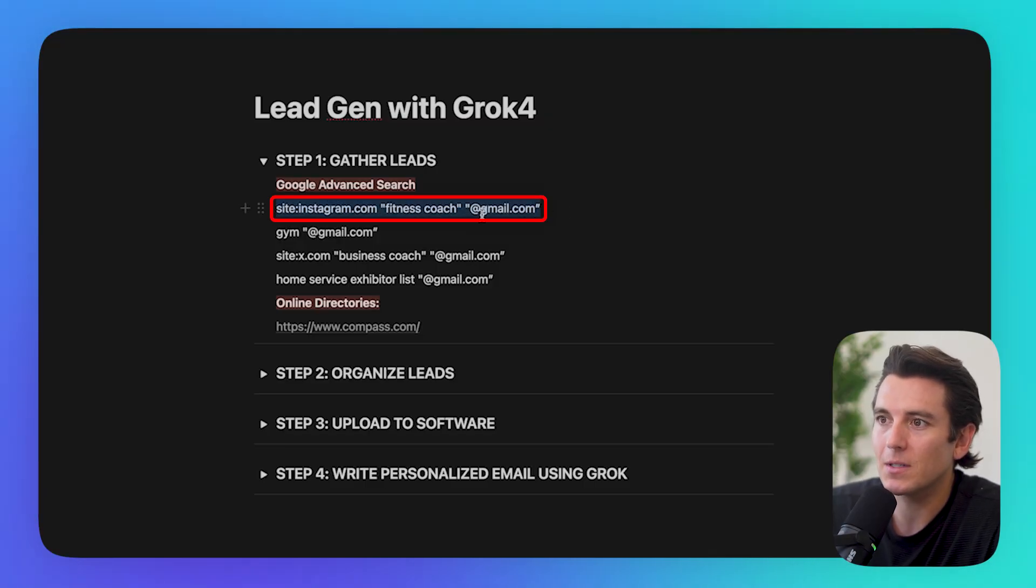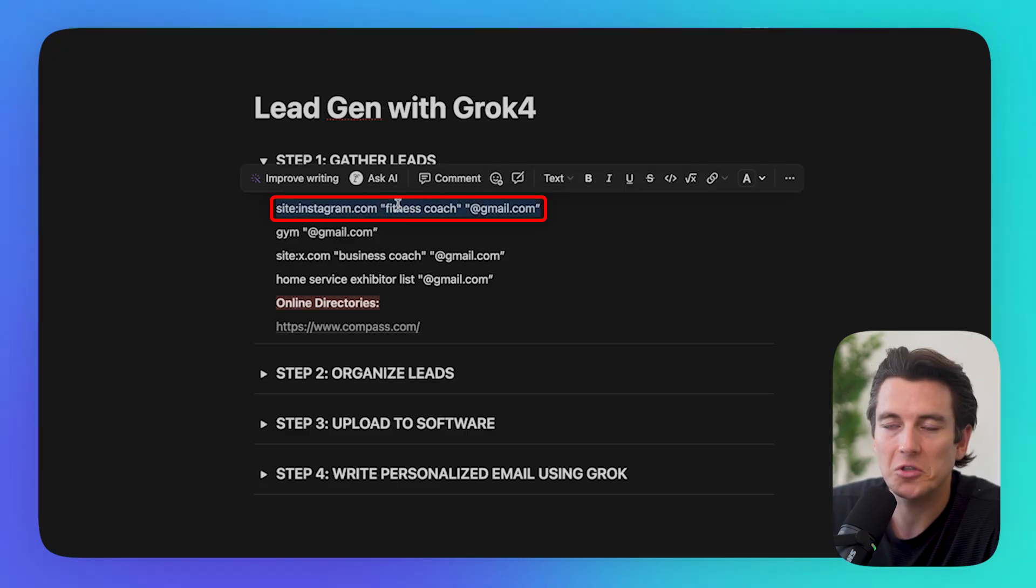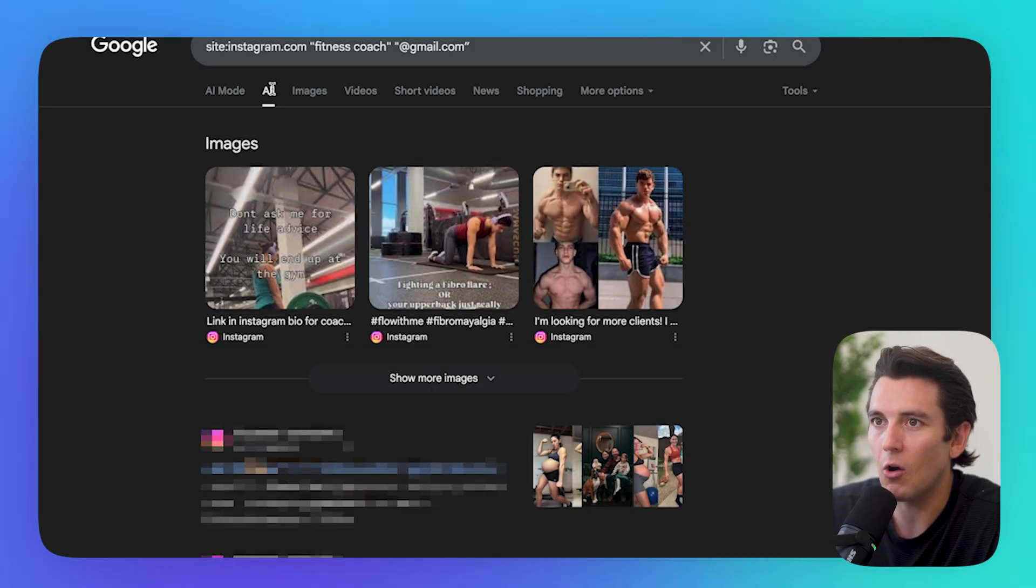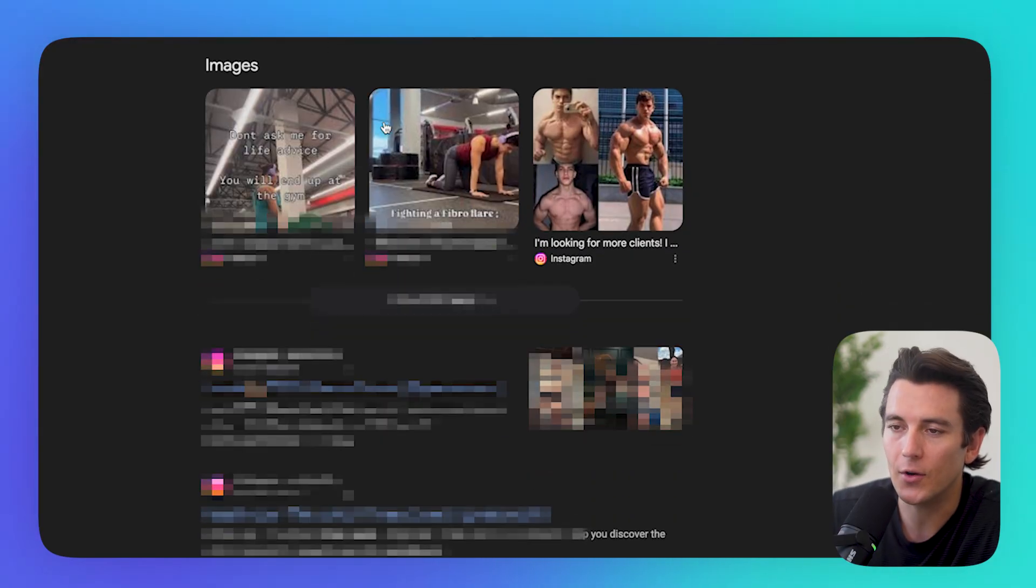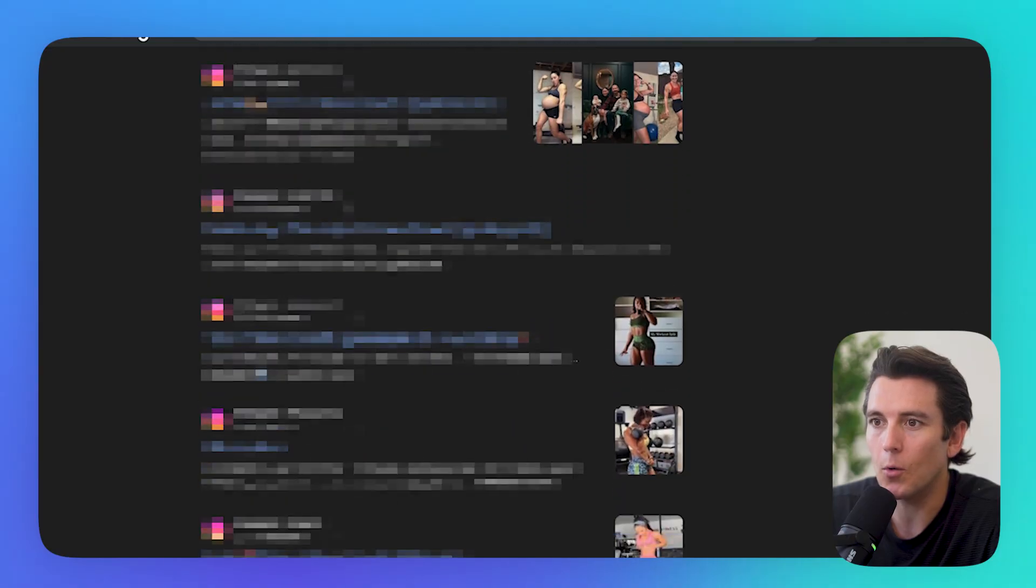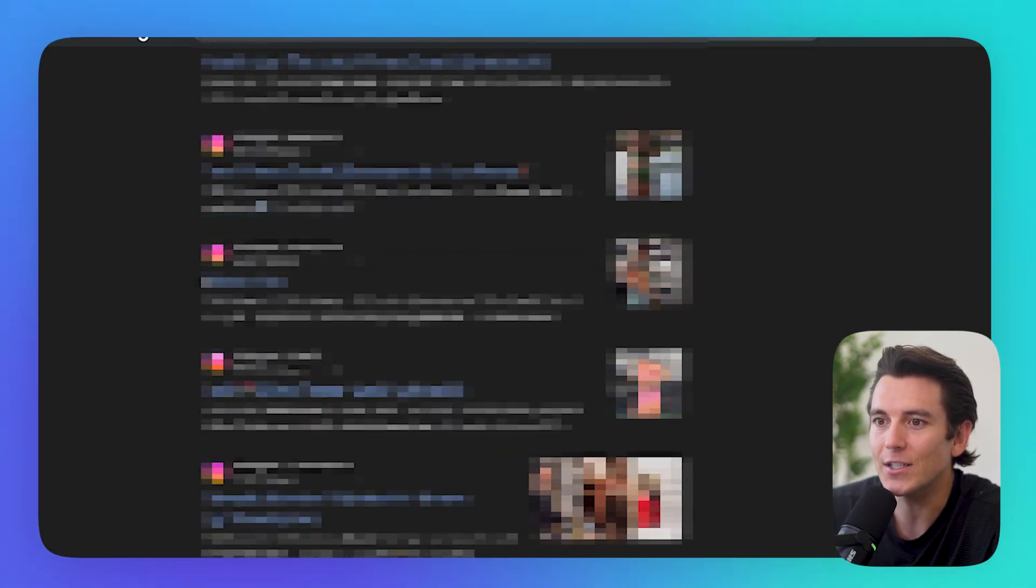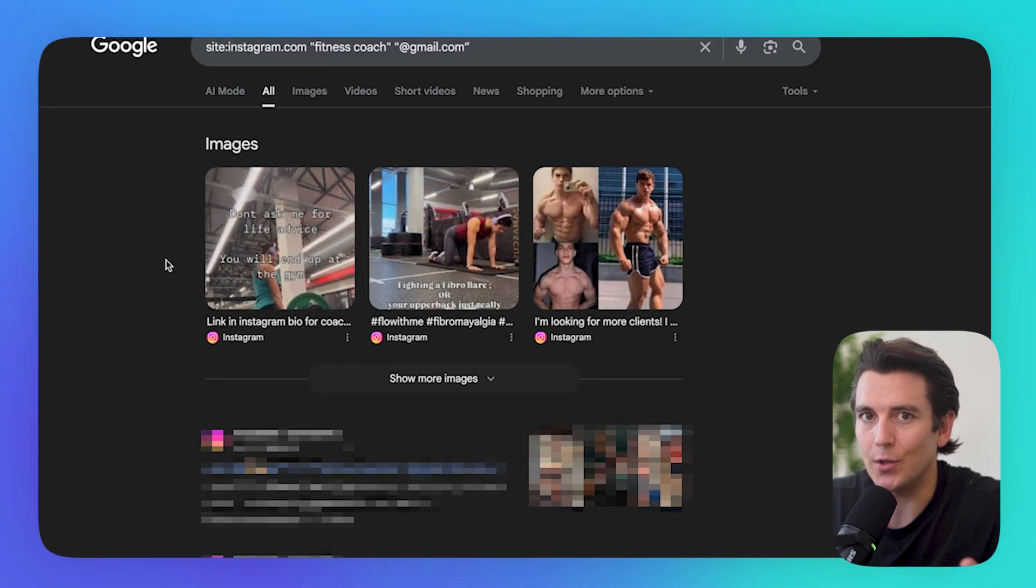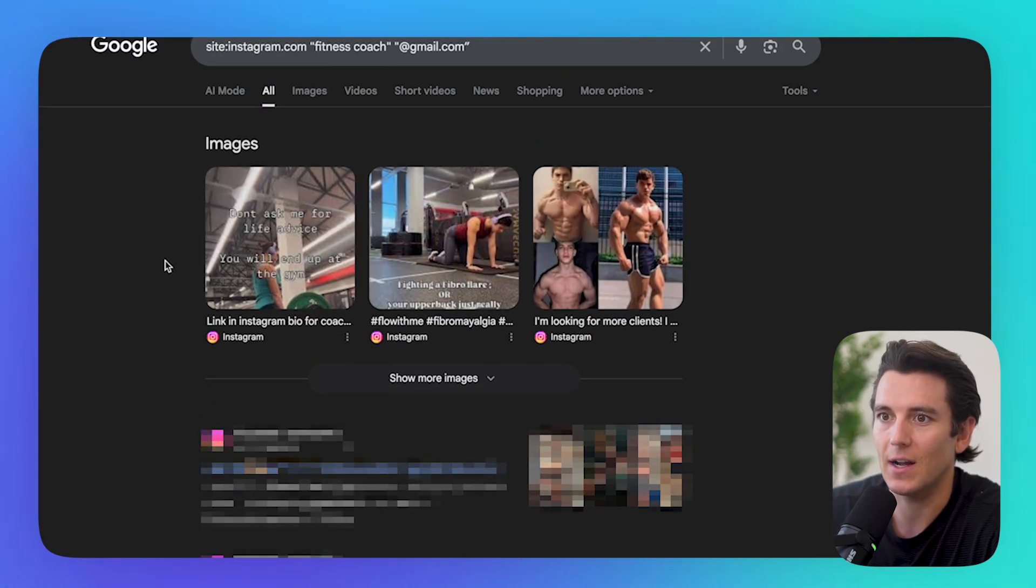What we can do is type in something like site:Instagram Fitness Coach Gmail. And what this is telling Google to do is show me all of the Gmail accounts that are also related to Fitness Coach from their Instagram, because what often happens is people will post their emails in their Instagram bios, and we can pull that and use that to build our list of fitness coaches if that's our niche.